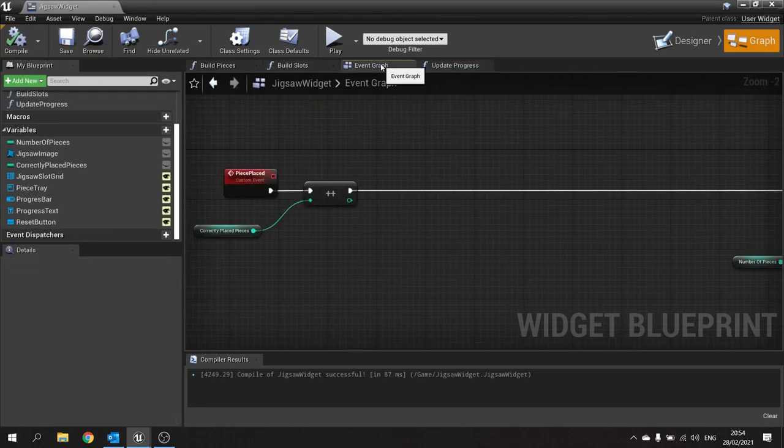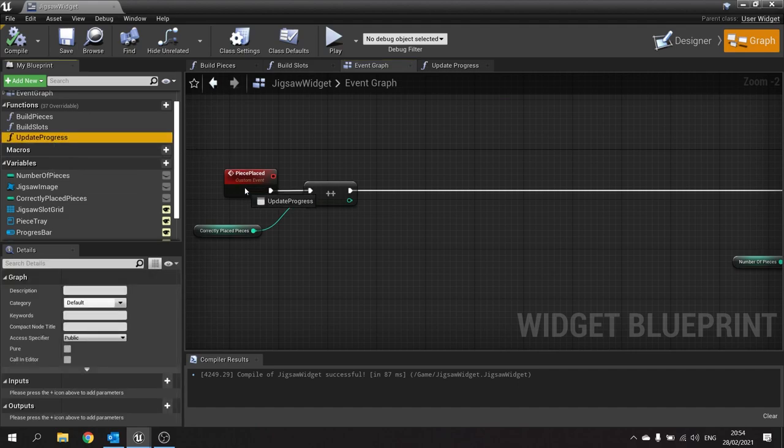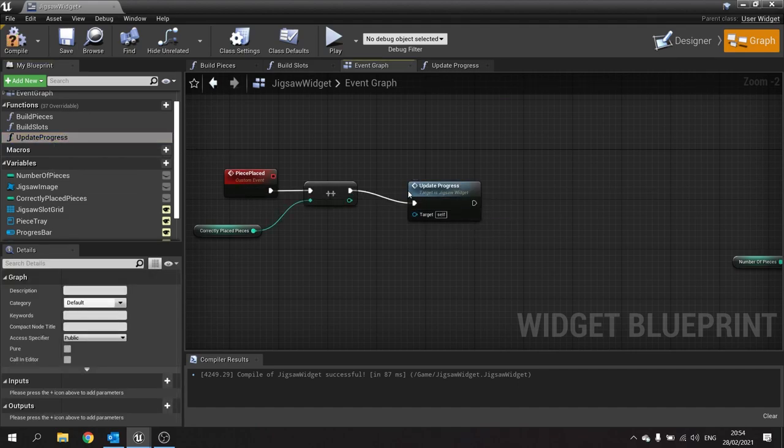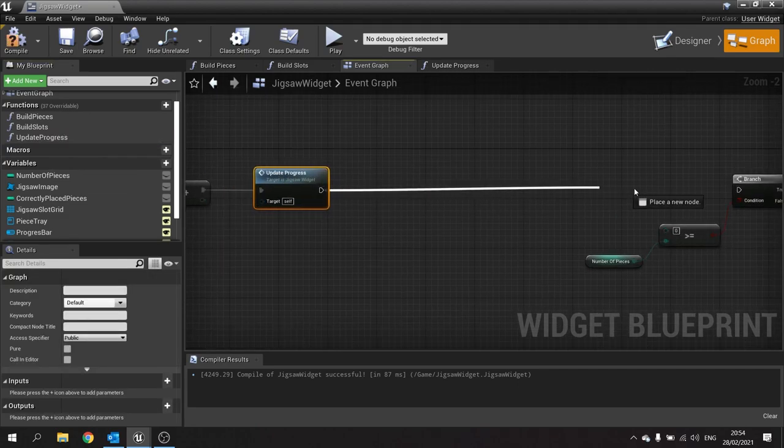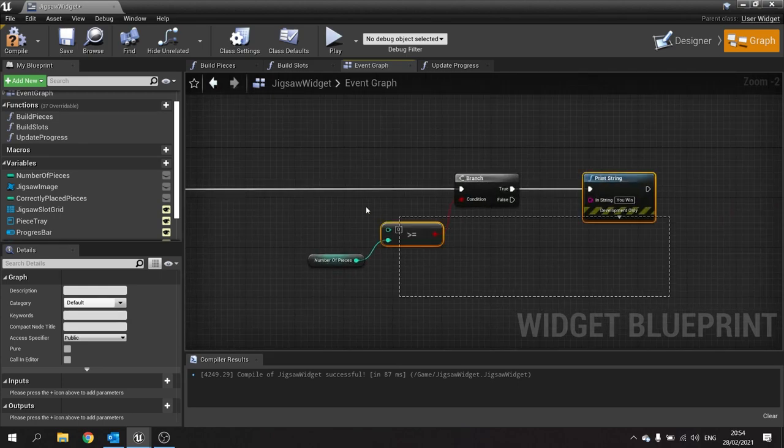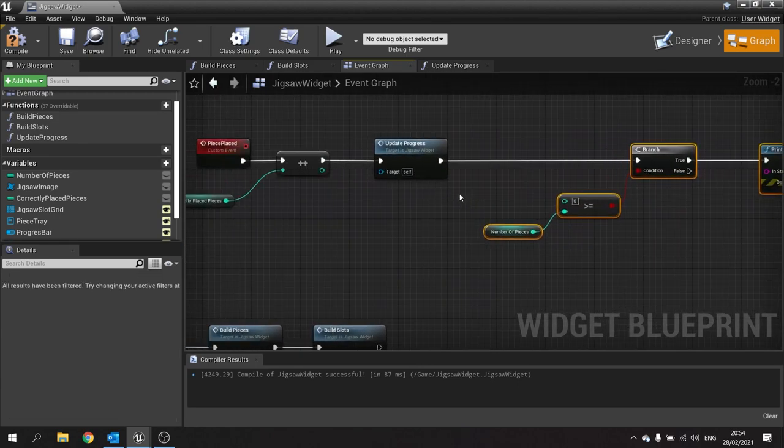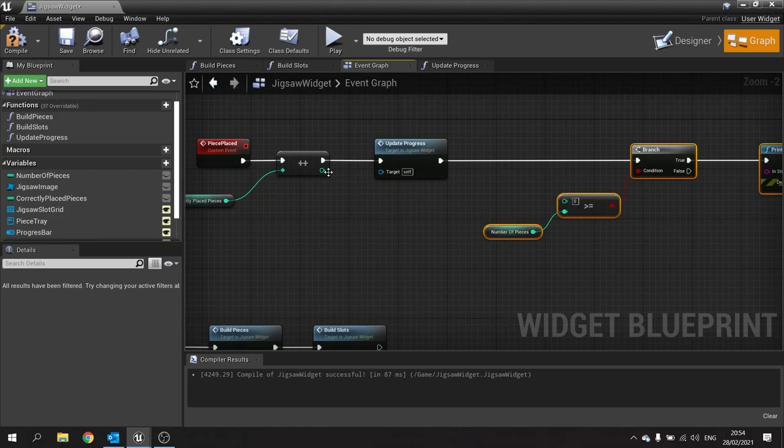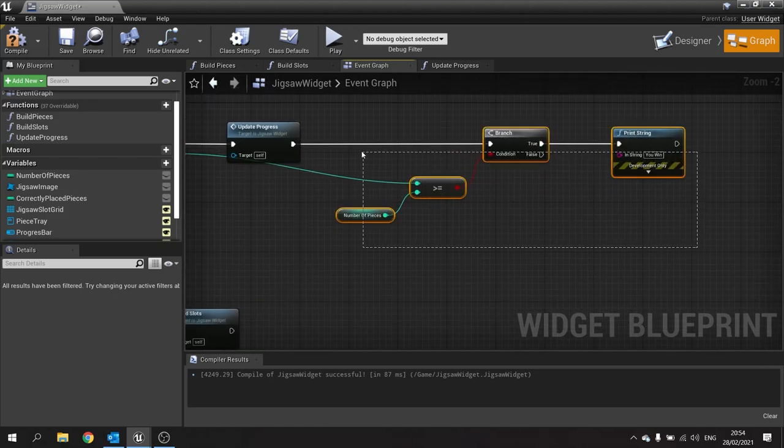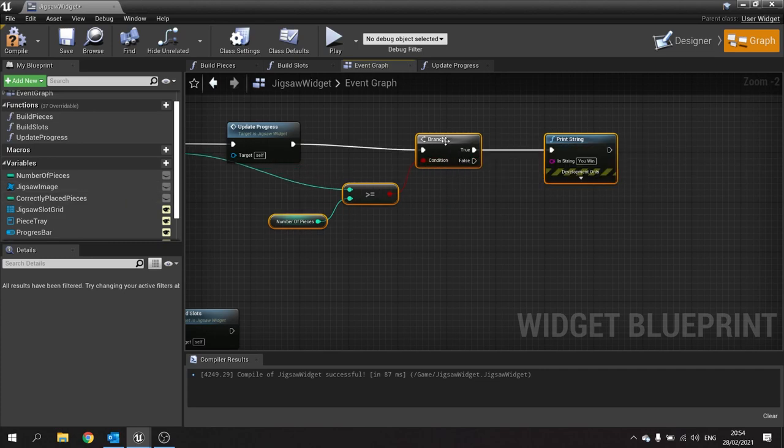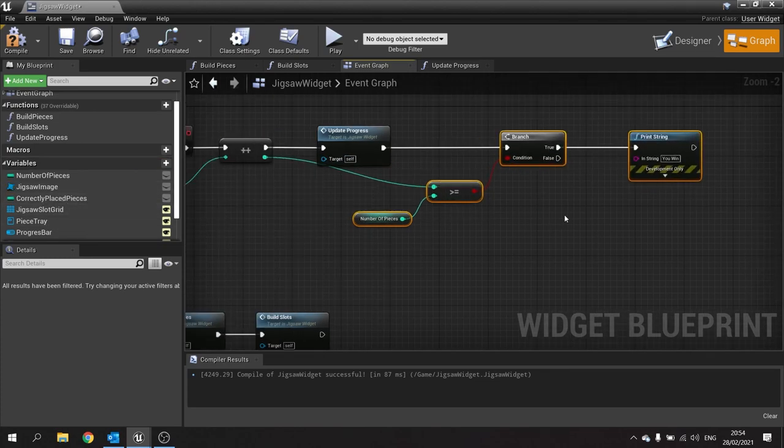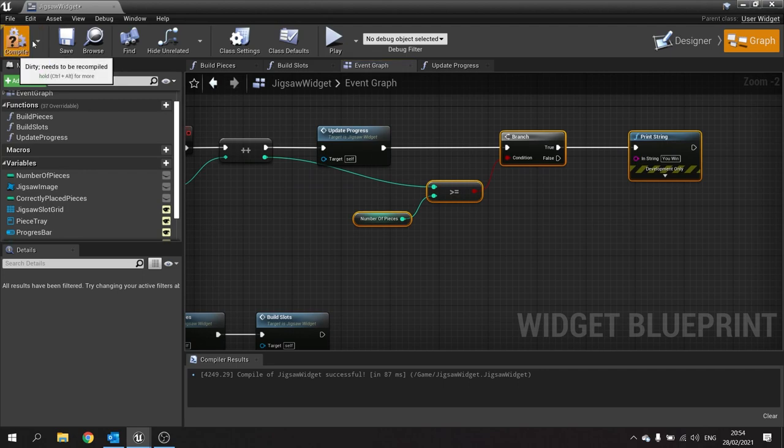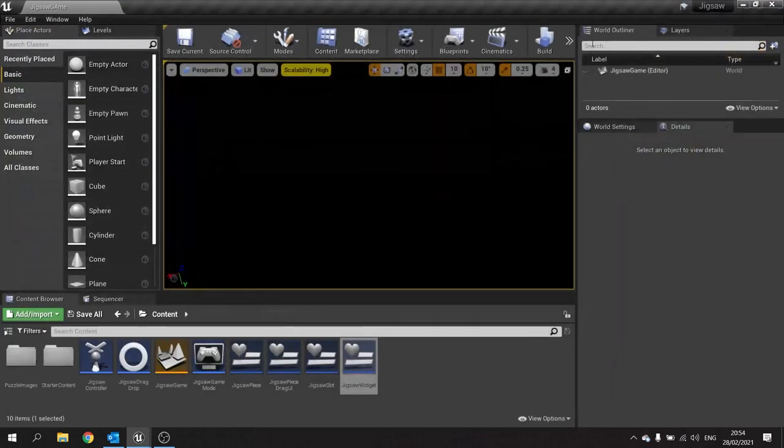Hit compile and save. Go to the event graph and plug that new function update progress into piece placed. Then connect up your branch. Don't forget to hook up the integer back to your number of pieces from the list of correctly placed pieces. Hit compile and save.